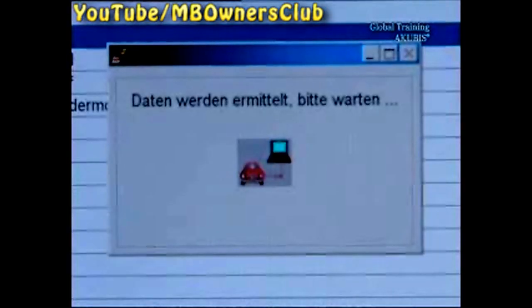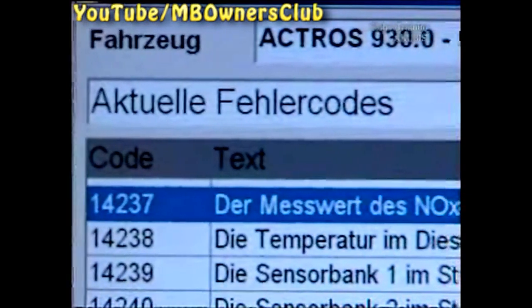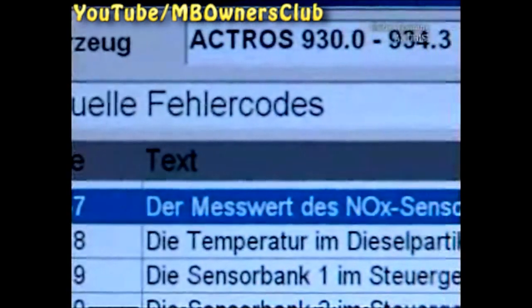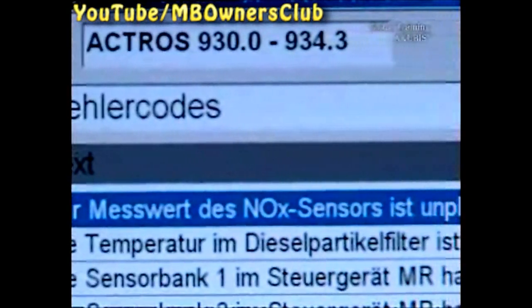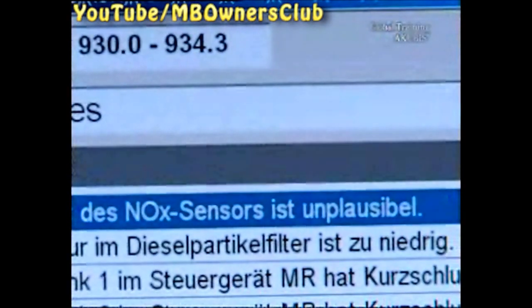With the quick test concluded, you have two possibilities. One: enter directly through the stated fault. The value of the NOX sensor is implausible. Select and confirm with F3.